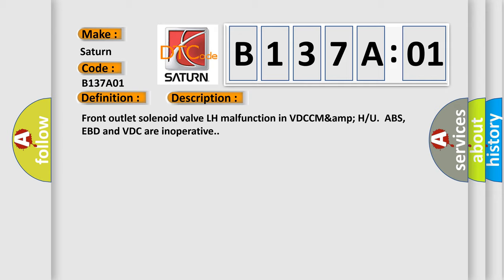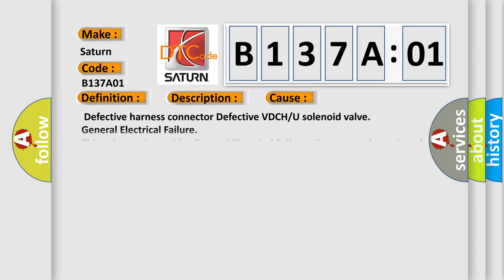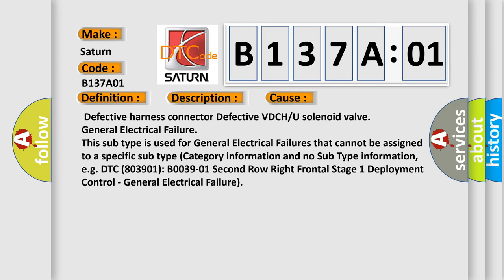This diagnostic error occurs most often in these cases: Defective harness connector, Defective VDCH or U solenoid valve, General electrical failure. This subtype is used for general electrical failures that cannot be assigned to a specific subtype category information and no subtype information.